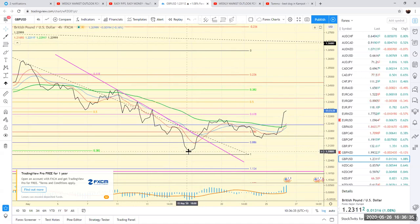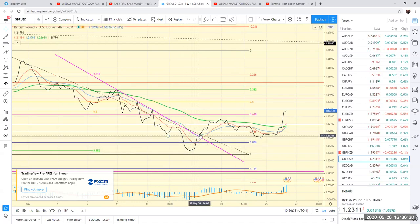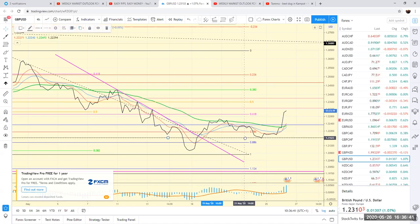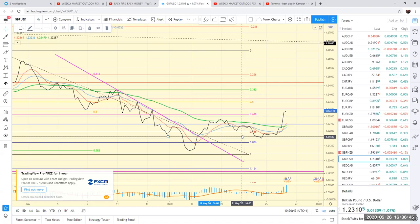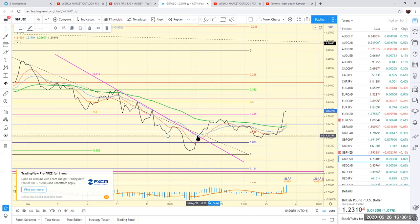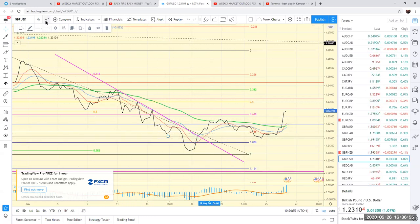Anyway, just put the trend line on, and then basically where the market breaks through that trend line, I then put a horizontal line exactly in the spot where it breaks through — just there, exactly just there.